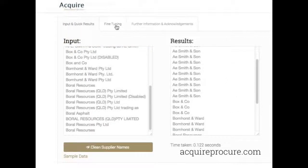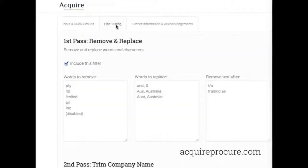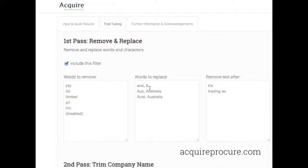If you want to do a little fine tuning on those results — maybe you have special characters within your data you need to remove, or other words you wish to remove — you can go to the Fine Tuning tab. It takes you through the different passes the data goes through. You can choose to include a filter or remove it simply by unchecking it. The first pass is Remove and Replace: it removes words you want to remove, words you wish to replace with just a comma included.